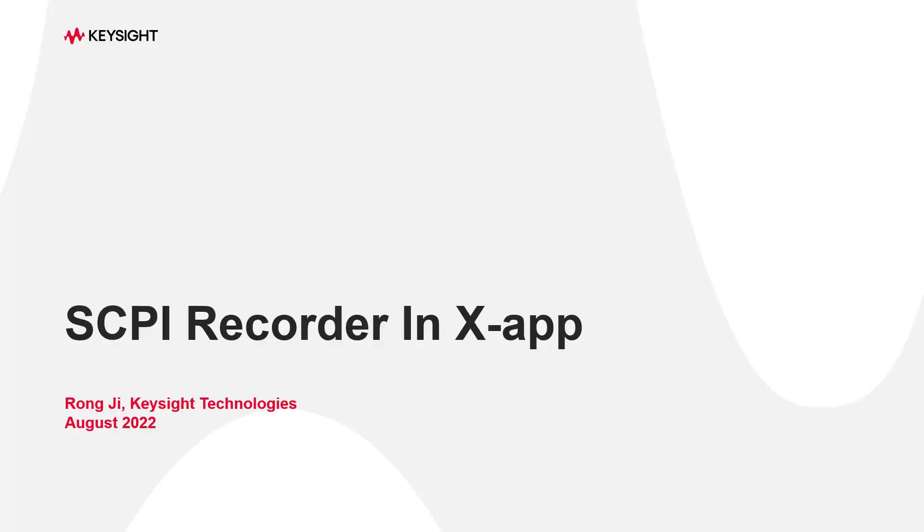Hi, I'm Rongji with Keysight Technologies. SCPI Recorder is now available in X-App.